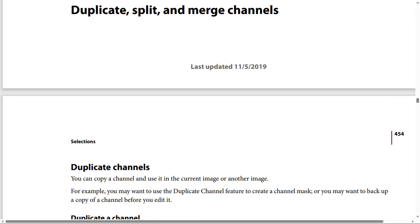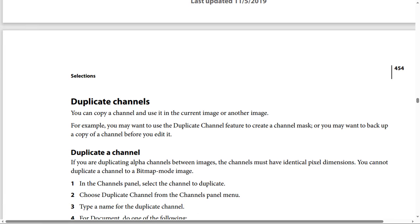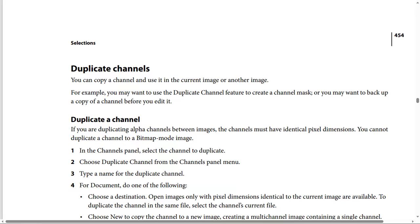Duplicate, display, and merge channels. Duplicate channels means you can copy a channel and use it in the current image or another image. For example, you may want to use the duplicate channel feature to create a channel mask.